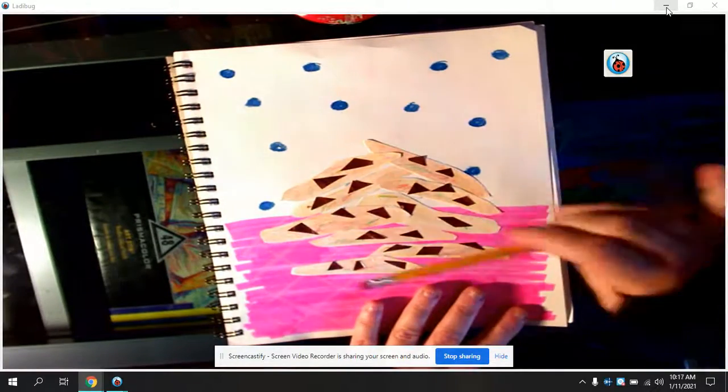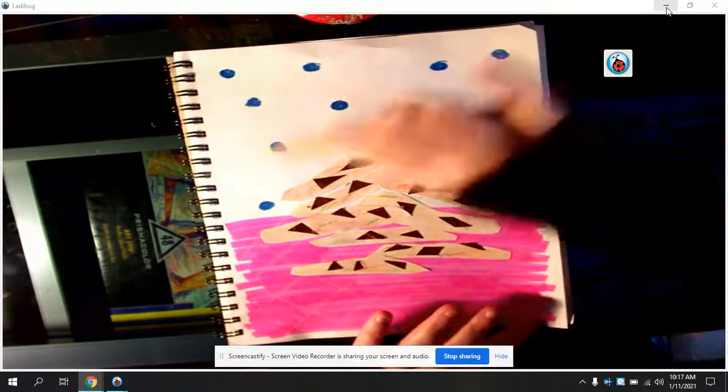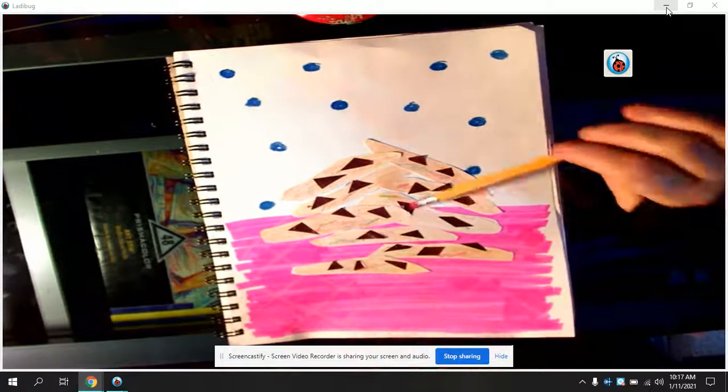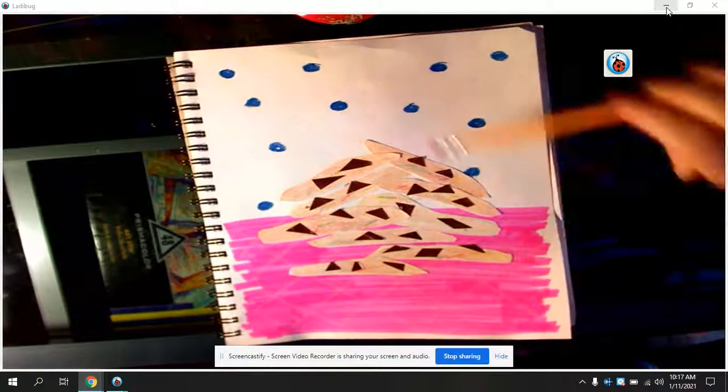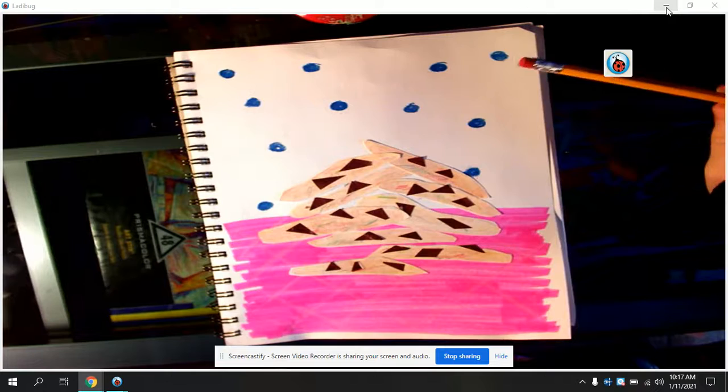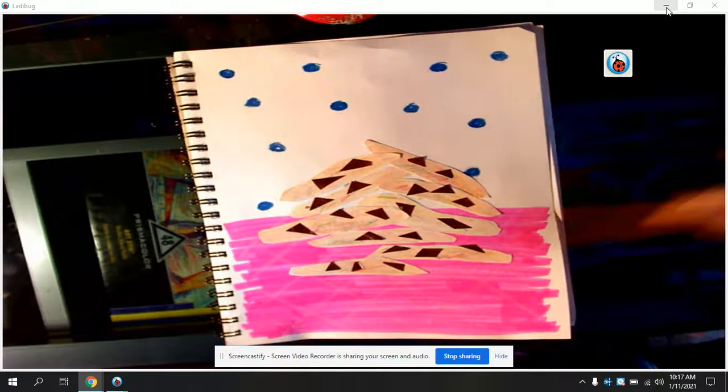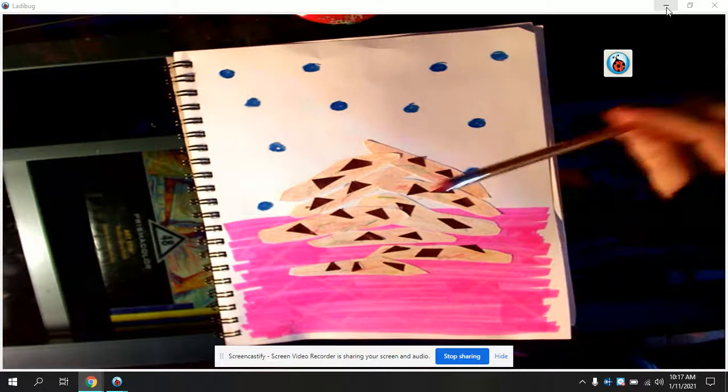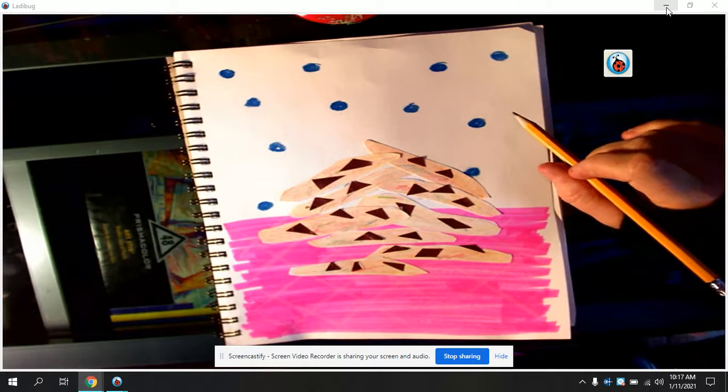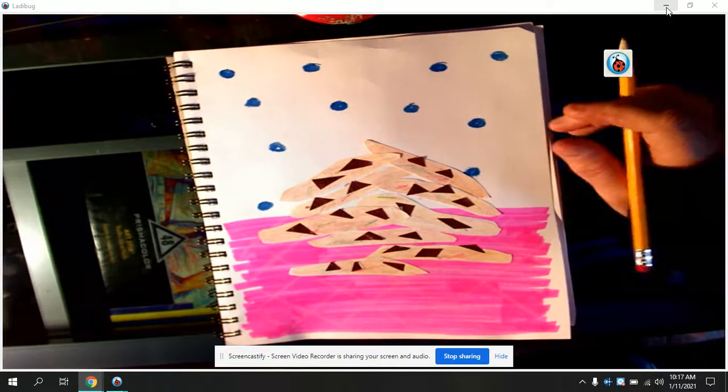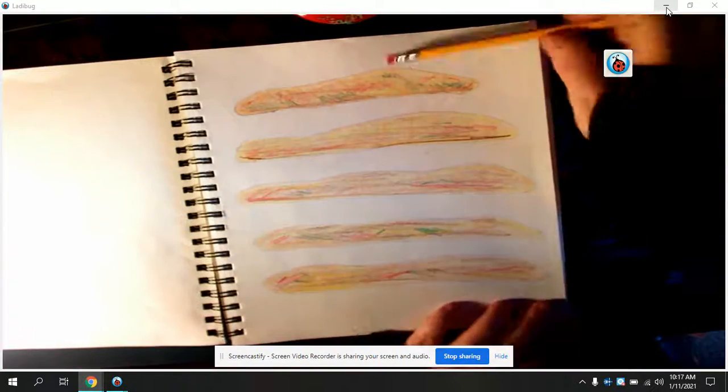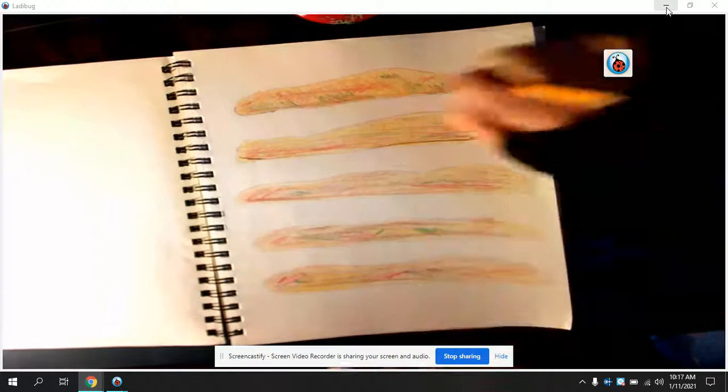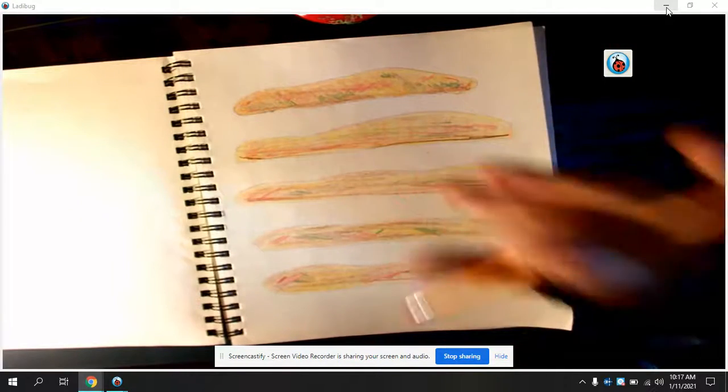We're going to make the negative space, so the cookies are the positive space and the background is the negative space. You could just color the whole thing. I would recommend doing at least two colors. These are my cookies from last week and I did not put any chips on. We're going to do that this week.